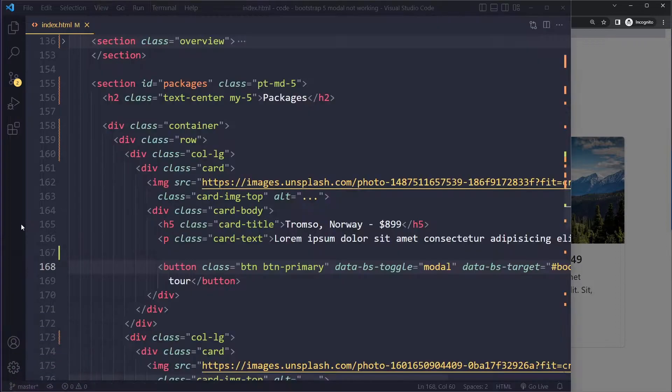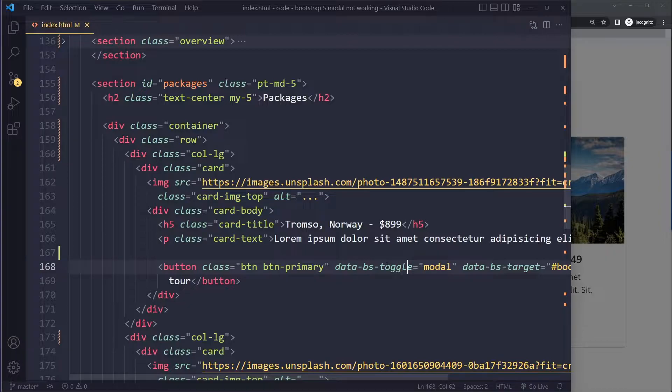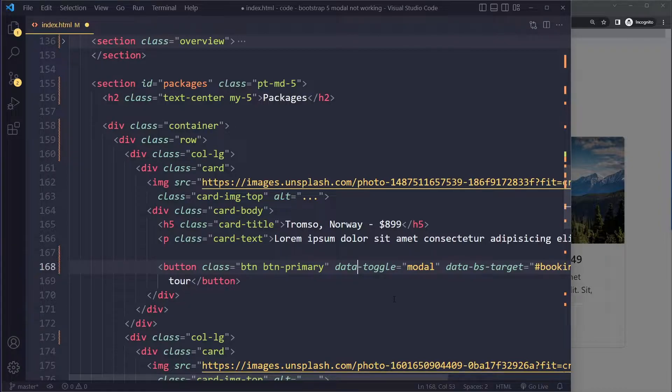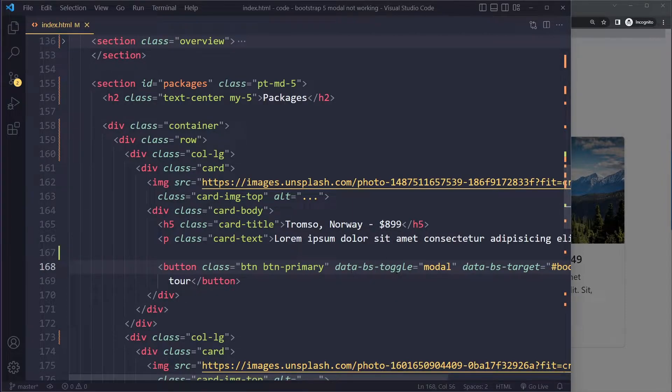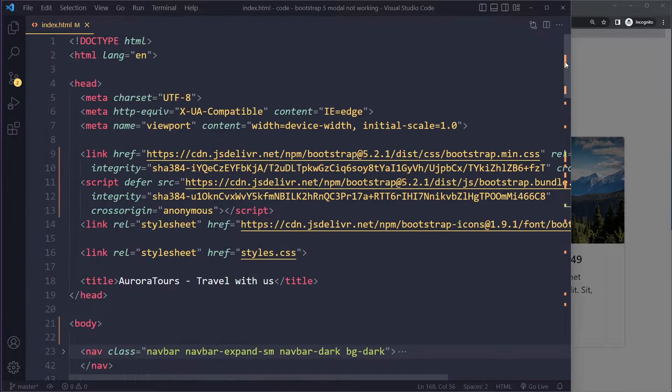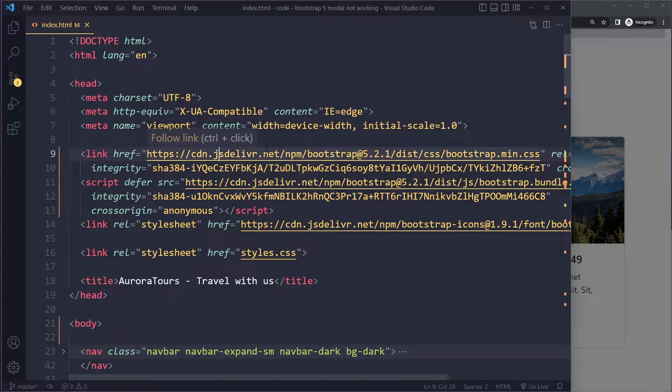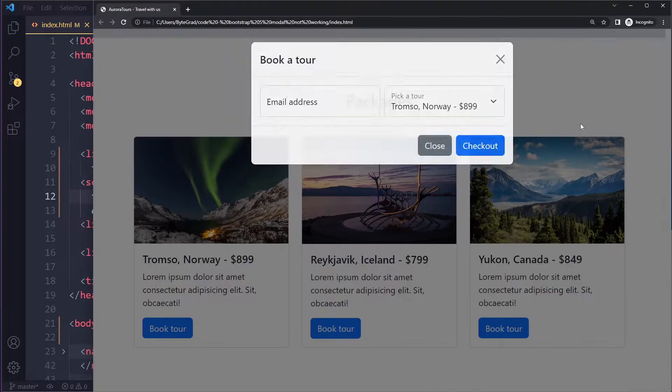If it doesn't work for you, well for most of you the problem is going to be that you're not using the right modern data attributes. So in Bootstrap 5 we have new ones, so they have the BS infix in them. So here for these buttons I'm using data-bs-toggle instead of data-toggle. Right, so make sure you're using Bootstrap 5. That also means that you need to have included both the CSS and the JavaScript of Bootstrap 5.